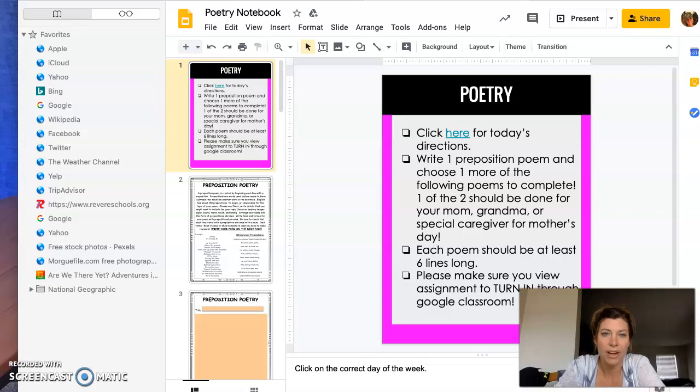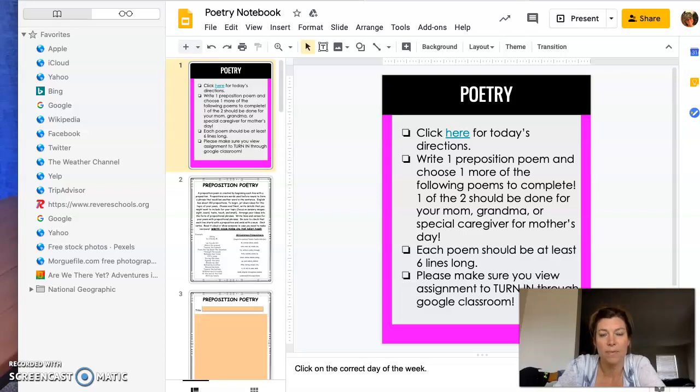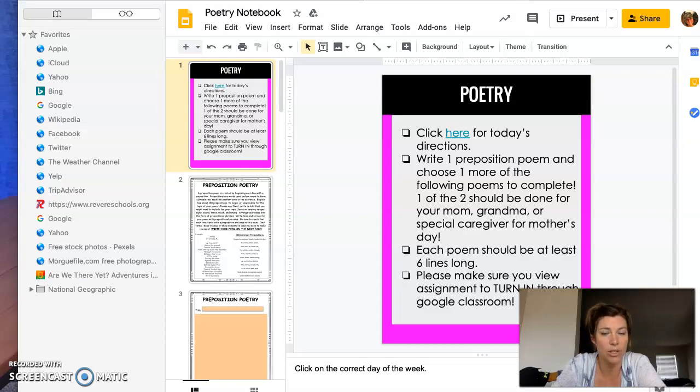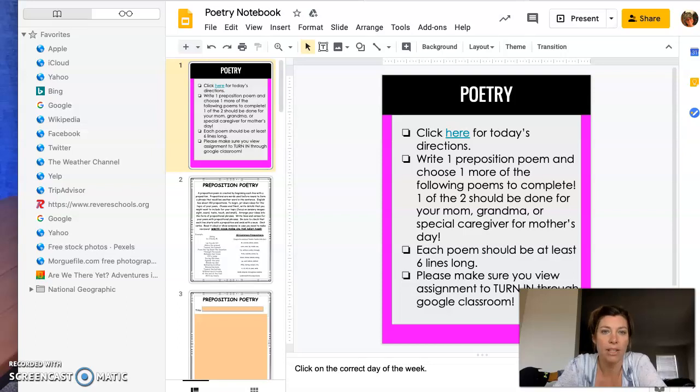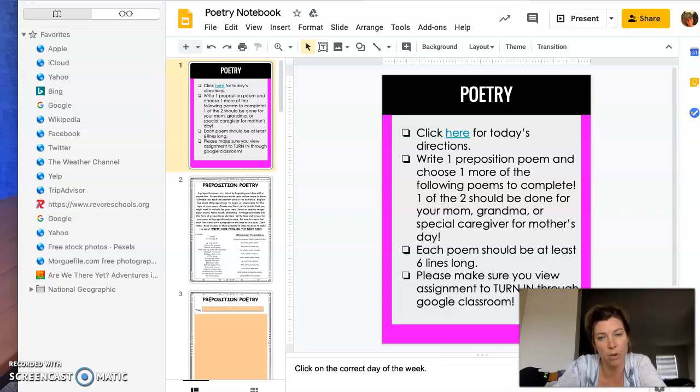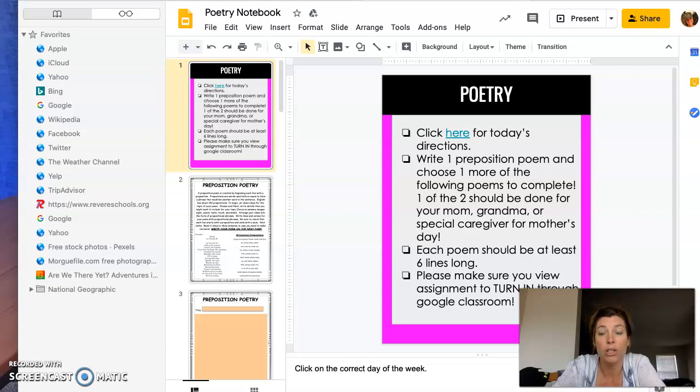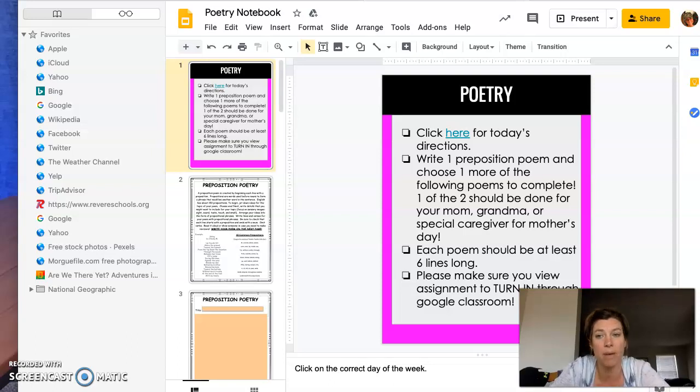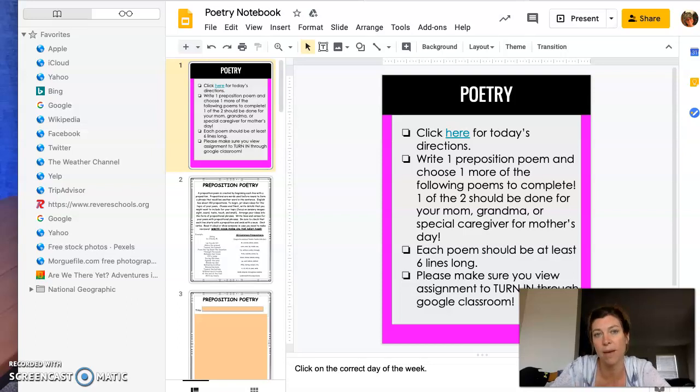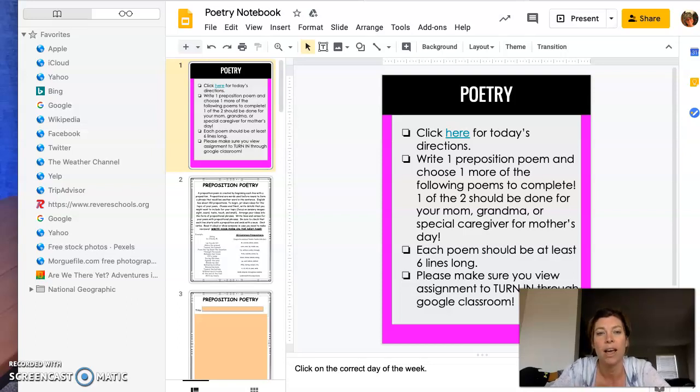Hi fifth graders! Your assignment for the end of this week is to write a preposition poem. I have a little notebook here for you with several different choices of poetry to choose from. You can choose to do all of them for enrichment, but I'm only requiring that you do two poems—one being the preposition poem, and you can choose which other one you want to do.